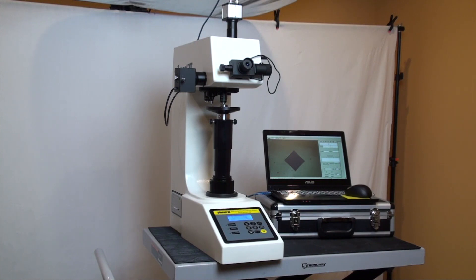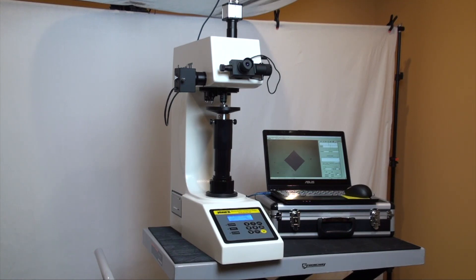Phase 2 Macro Vickers hardness testers are closed-loop load cell-driven systems that provide the user with high precision performance and results.